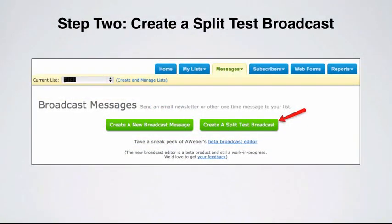Step two is to create a split test broadcast. So we would select the button to the right to create that split test broadcast.